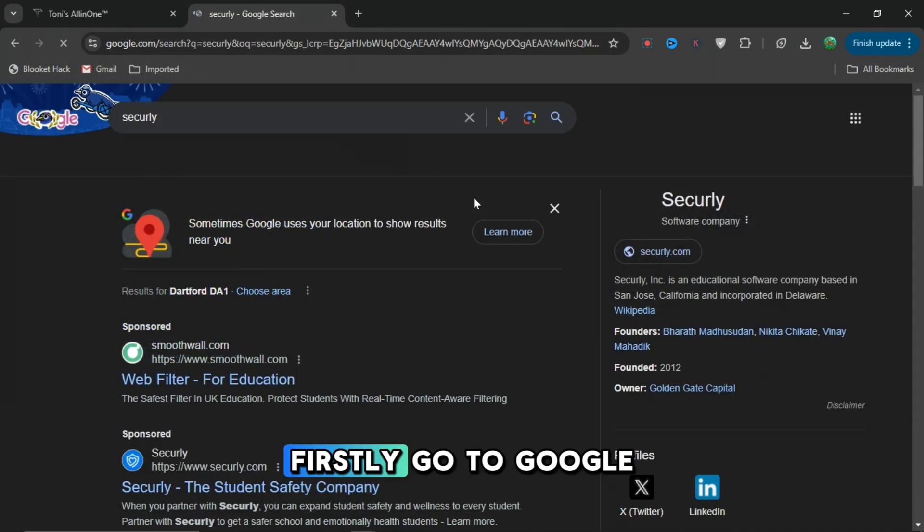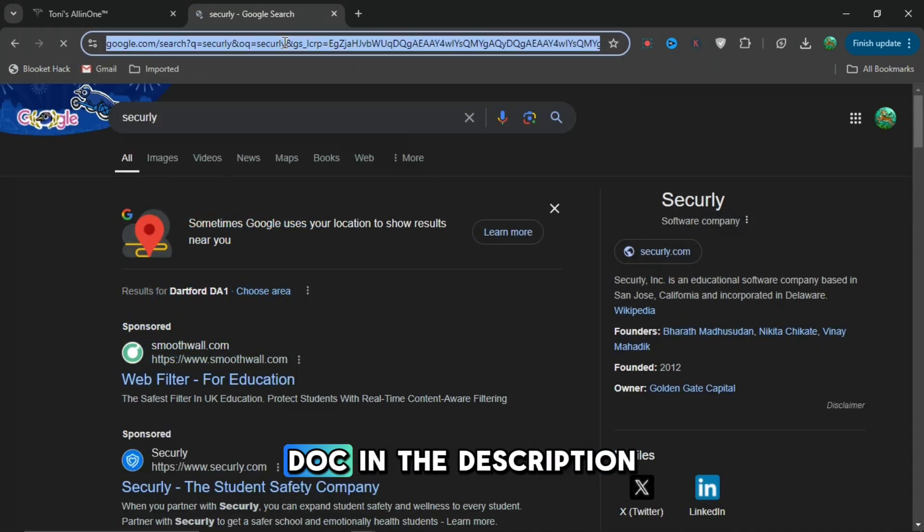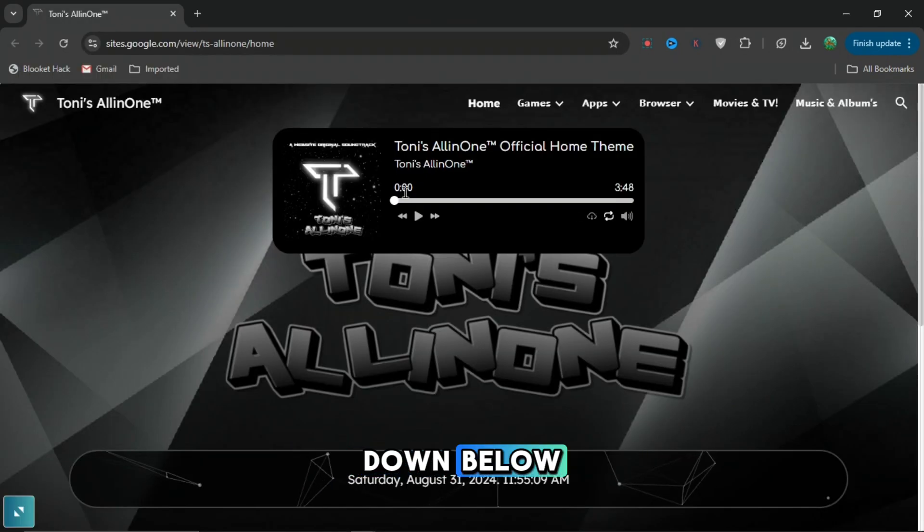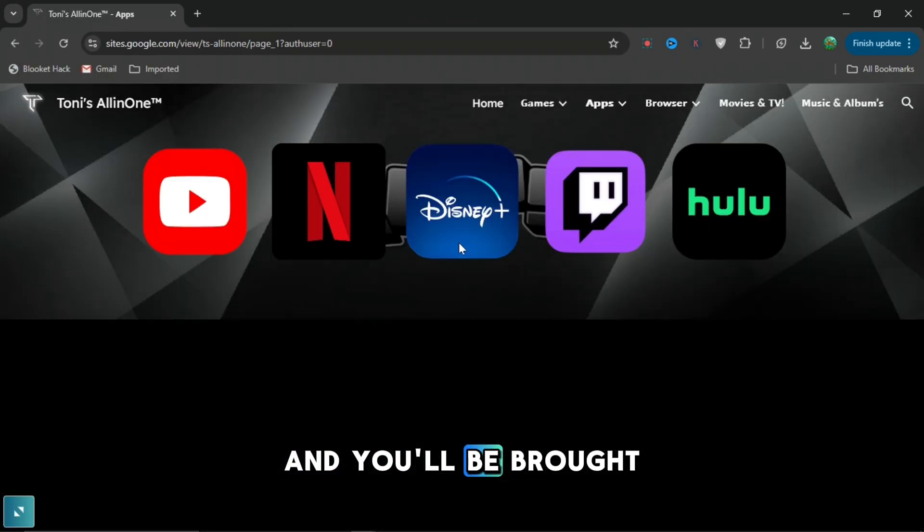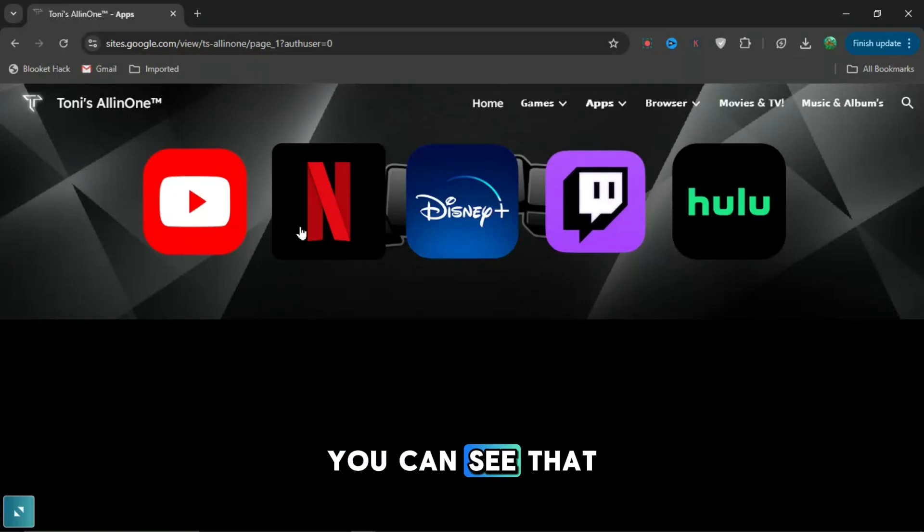Firstly, go to the Google Doc in the description down below and you'll be brought to this page right here.